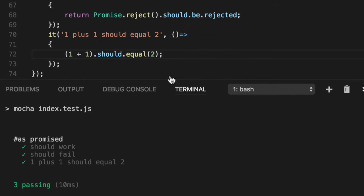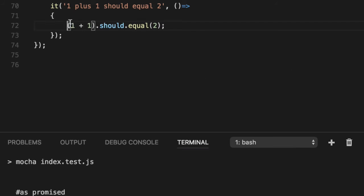You know, basic unit test, no promises here, but it illustrates how we expect a particular value to equal something.